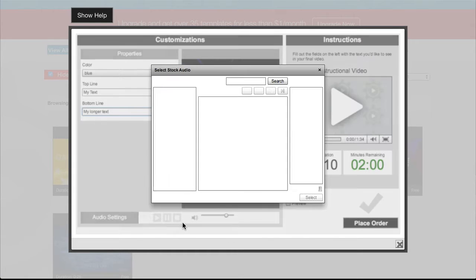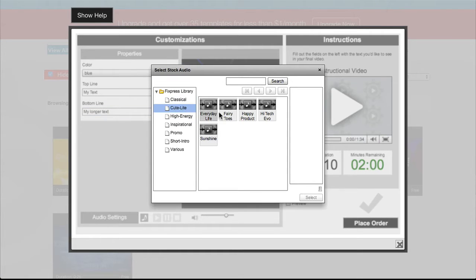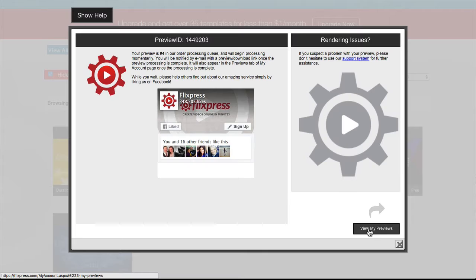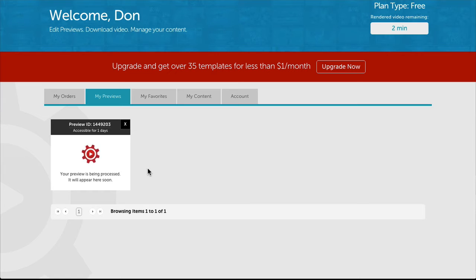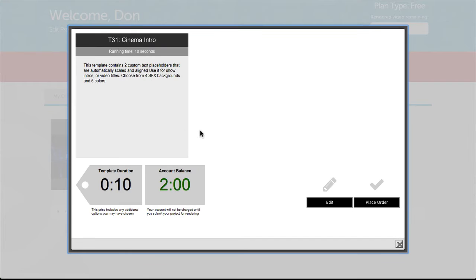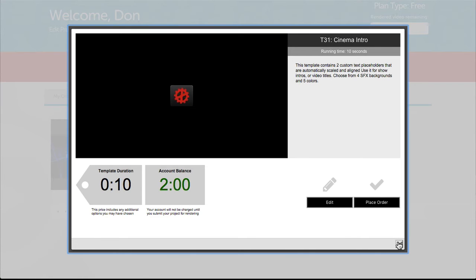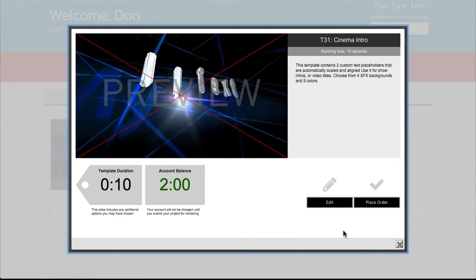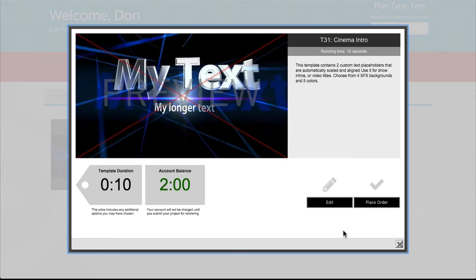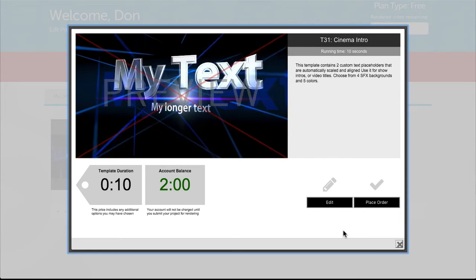Optionally, add some audio to your template before you're done. It's a good idea to check the preview box to make sure your video turns out the way you expect. Previews will render with a watermark, including a big red X, to let you know this isn't your final video.